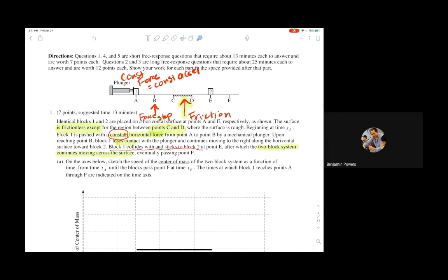The center of mass probably starts off somewhere between the two blocks, then accelerates as block one moves — getting faster and faster. Then it drifts at a constant speed, and when block one reaches the friction section it slows down, then they drift at a steady speed together. When they collide and connect they drift off at an even slower speed — that's how that system works.